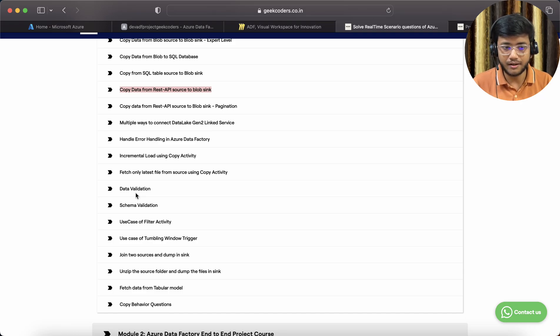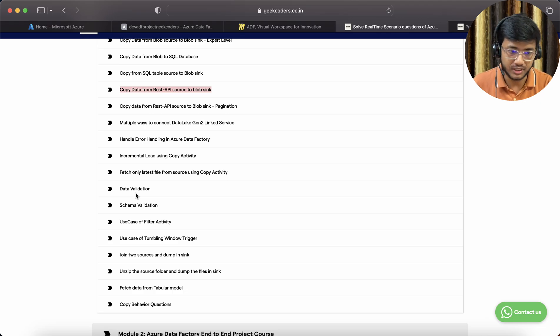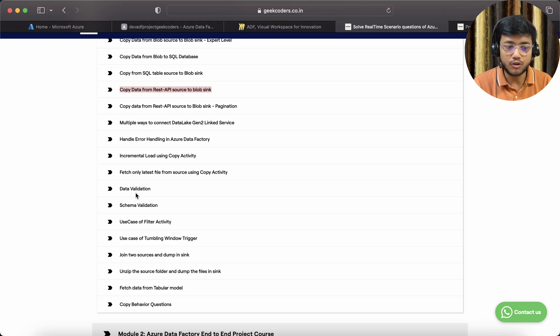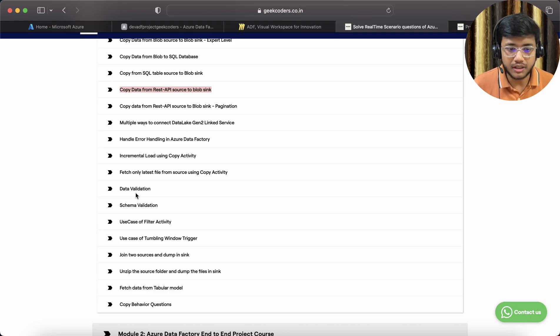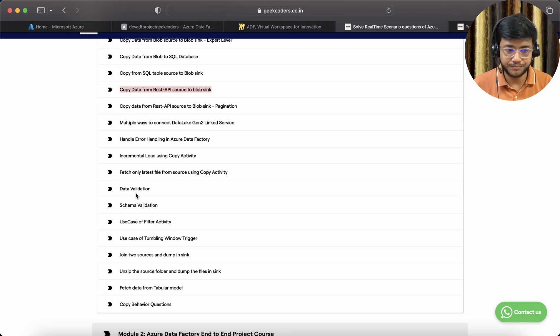You'll get tips and tricks to work on Azure Data Factory in real time. It's not just a simple copy activity, I put something extra.